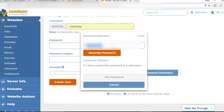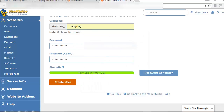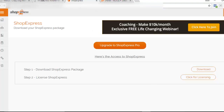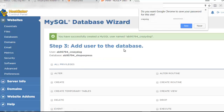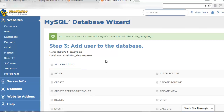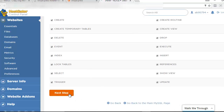It's going to ask for a password. I'm going to use the password generator to generate a password — and I'm going to copy that password because I'll need it here in just a second for my Shop Express details. If you didn't copy yours and you've already generated it, just generate another one — it'll be fine. Then click Create User. It's going to ask which privileges this user should have — select All Privileges, then go to Next Step.